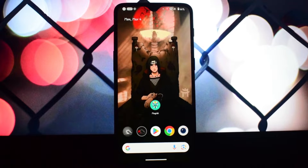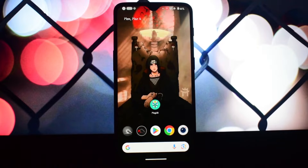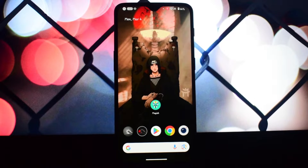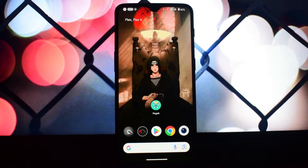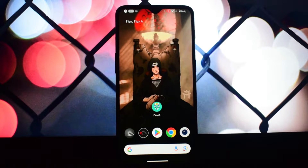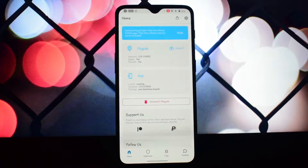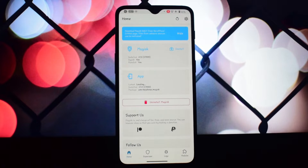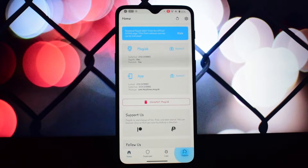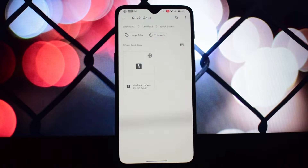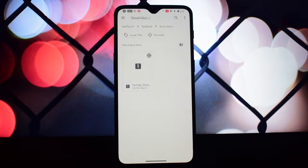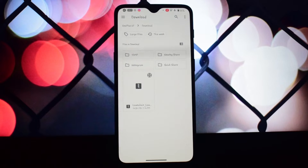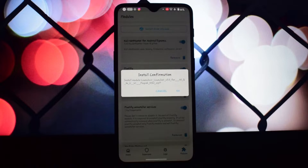Hey everyone, and welcome back to the channel! Today we're diving into the world of customization with Lawnchair Launcher, a nifty Magisk module for Android 14. Let's unlock a treasure trove of features and personalize your home screen like never before. Lawnchair Launcher is a free, open-source launcher that brings the familiar Pixel experience with tons of customization options.